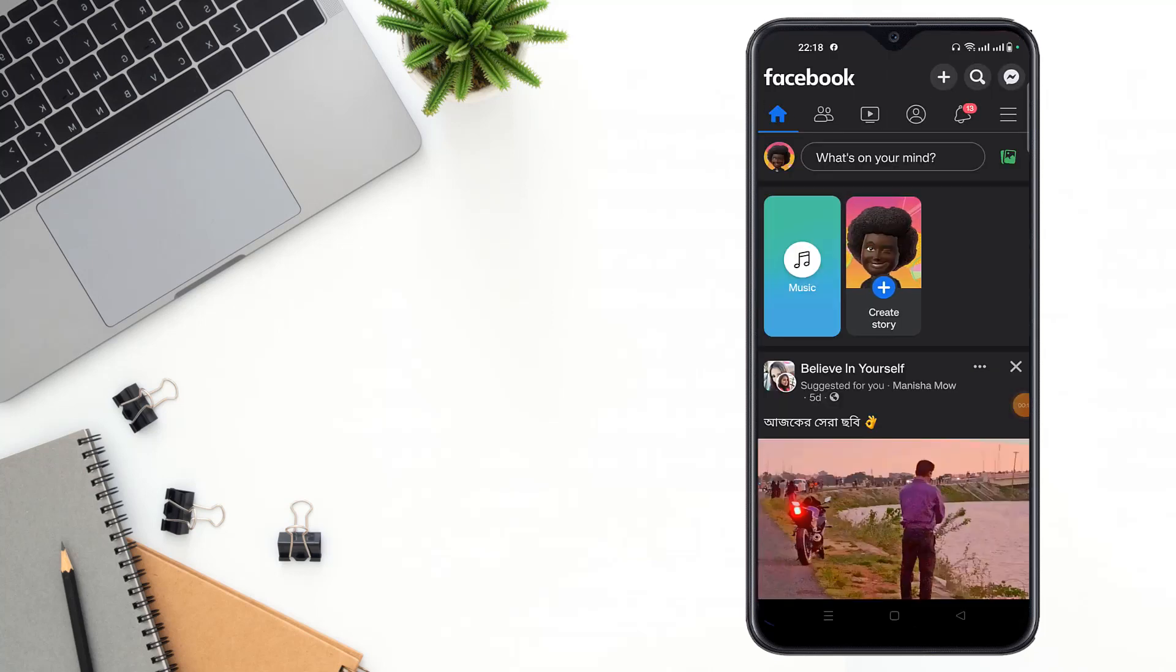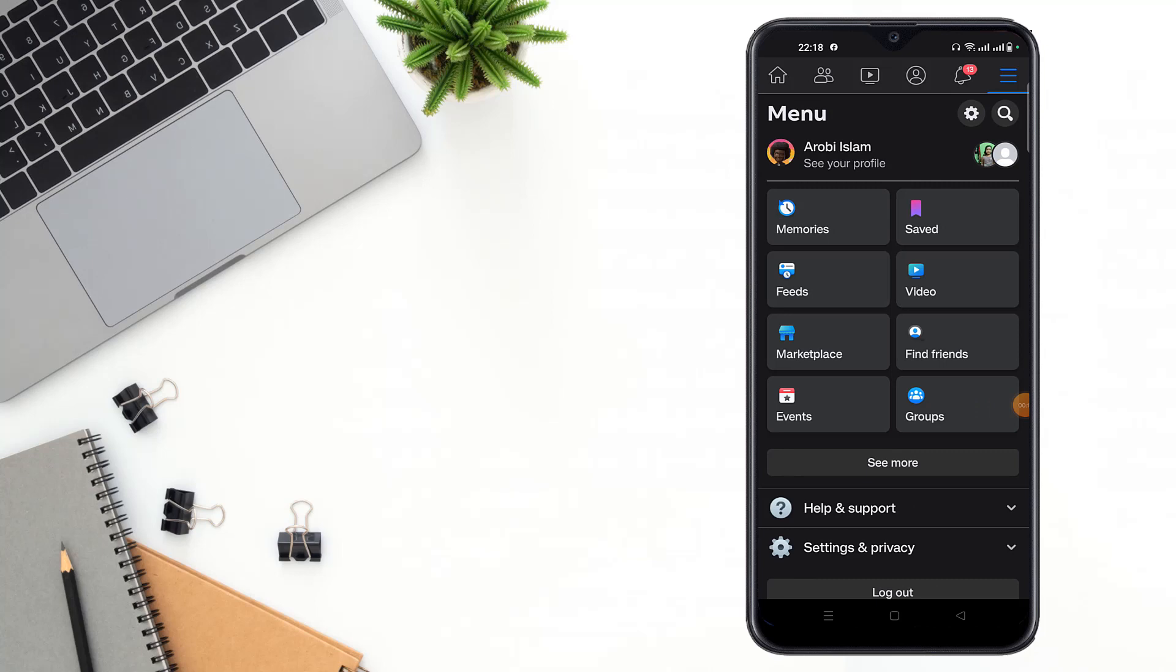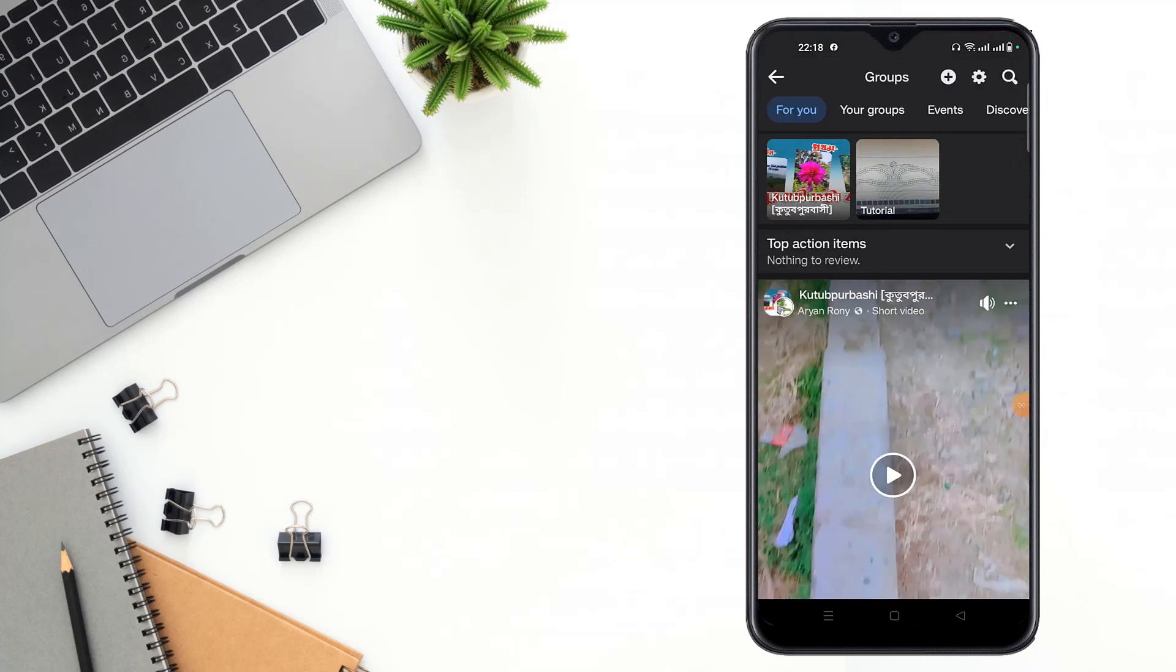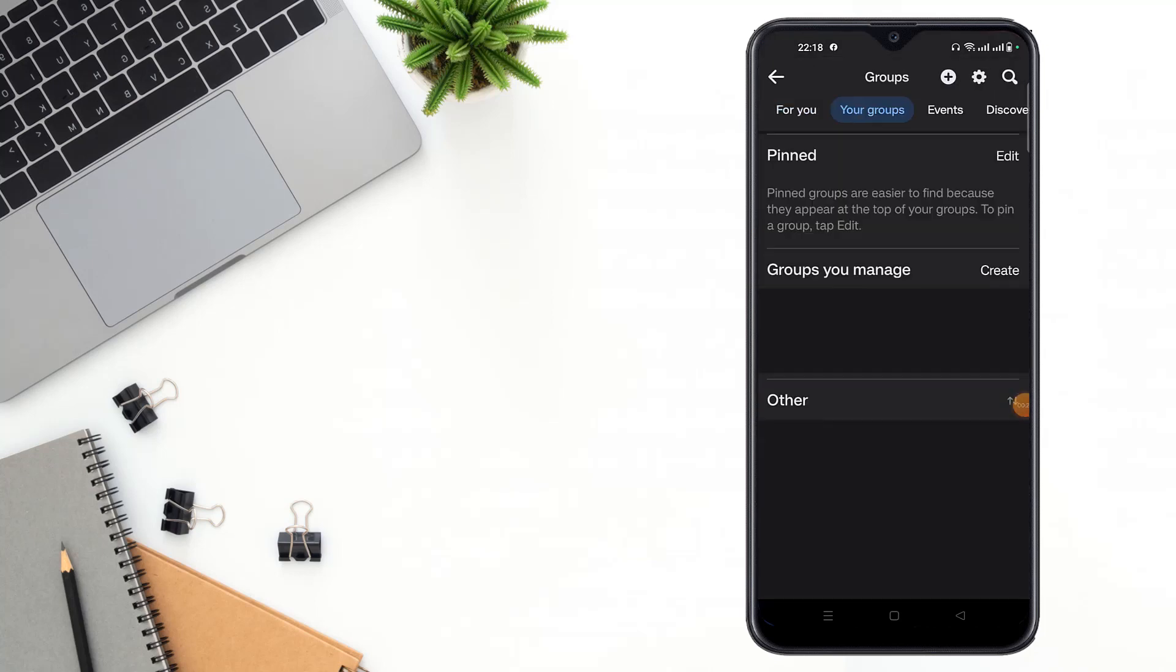Then you have to click the three dot icon, then go to groups option, then you click to your groups option.